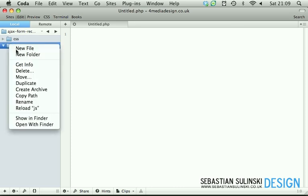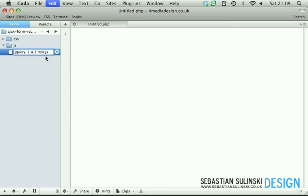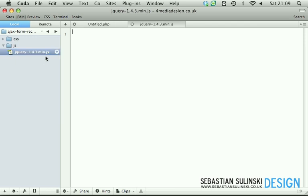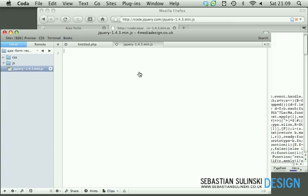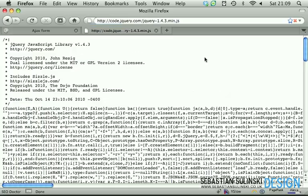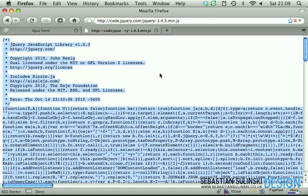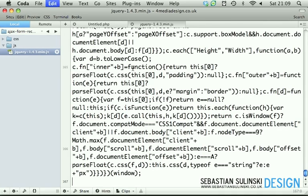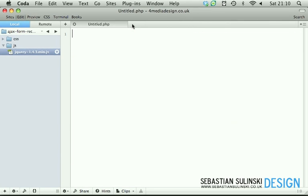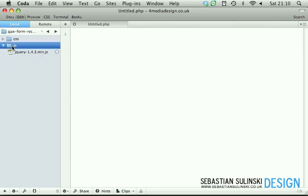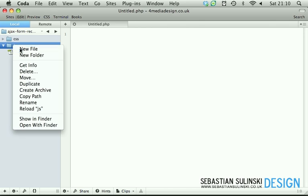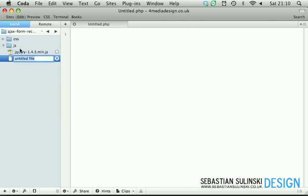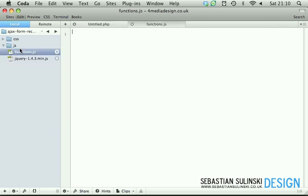So create the JS folder and create this new file. Now if we go back, copy the entire content of this file and paste inside of this file. Save it and close it. Now create another file inside of the JS folder called functions.js. I'll leave it blank for the time being.